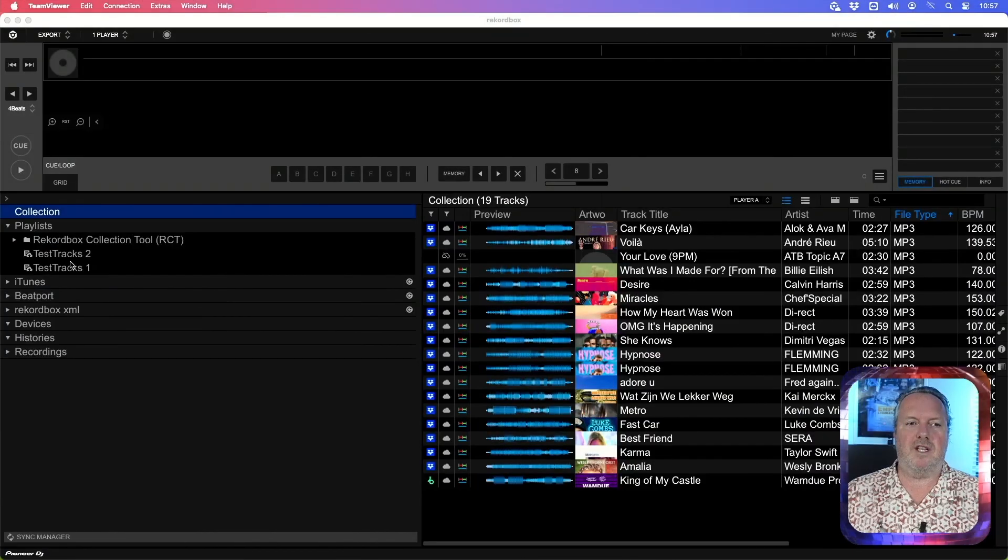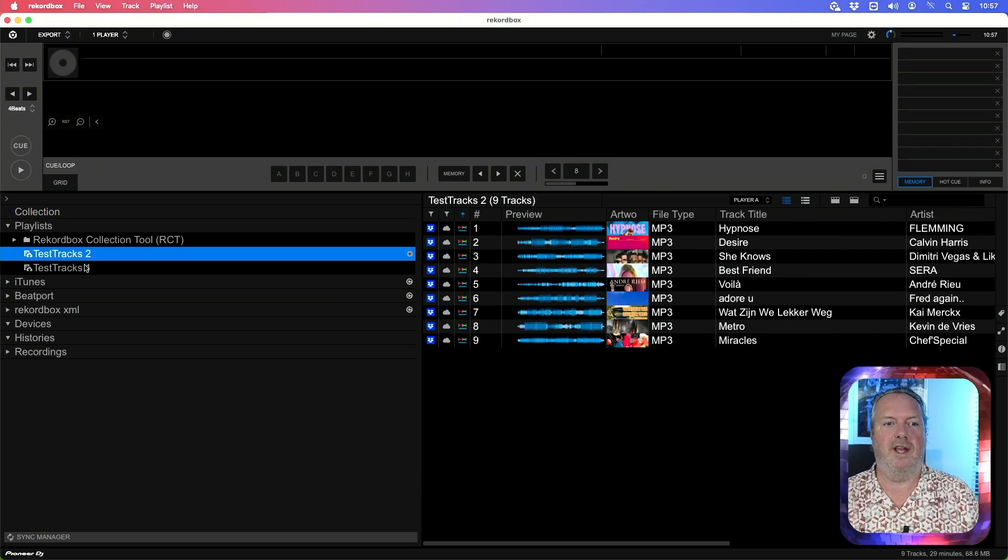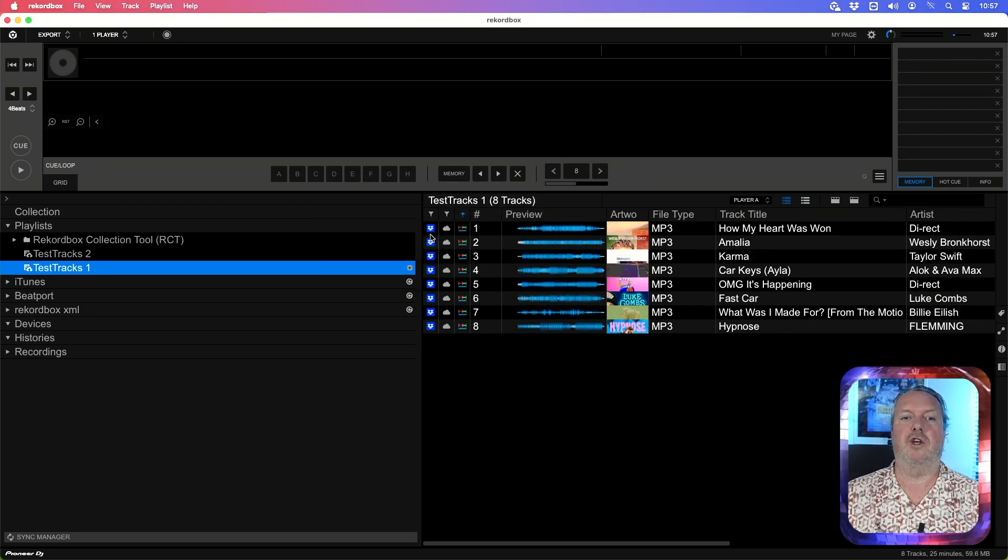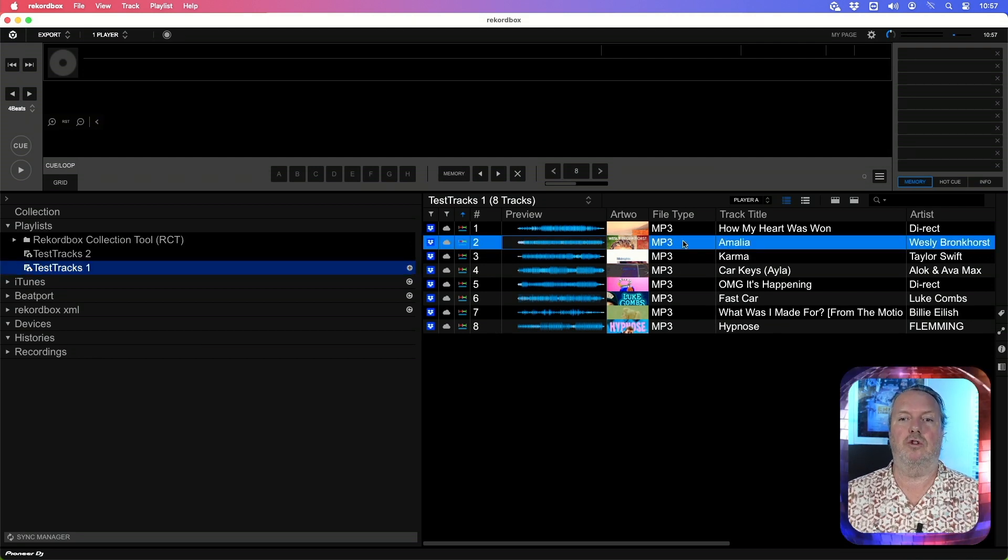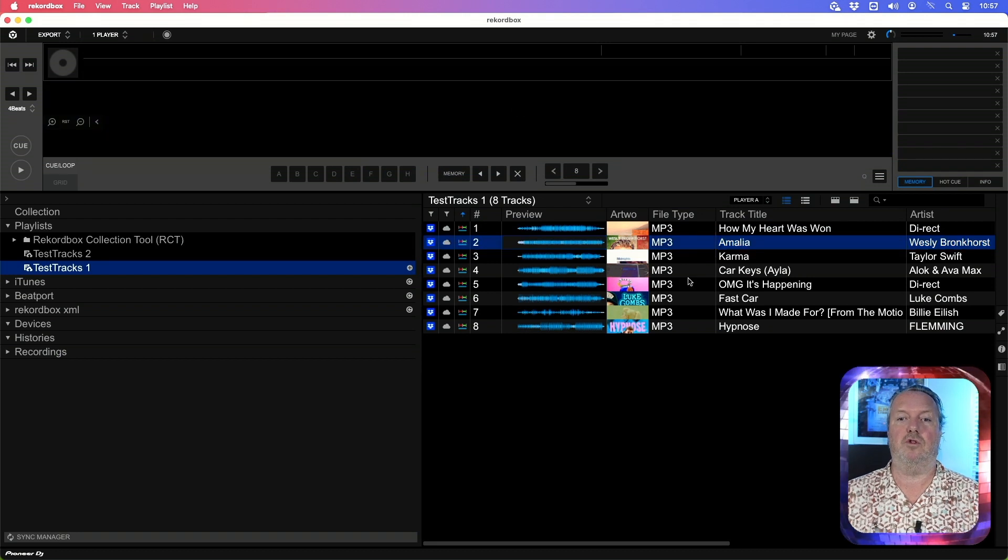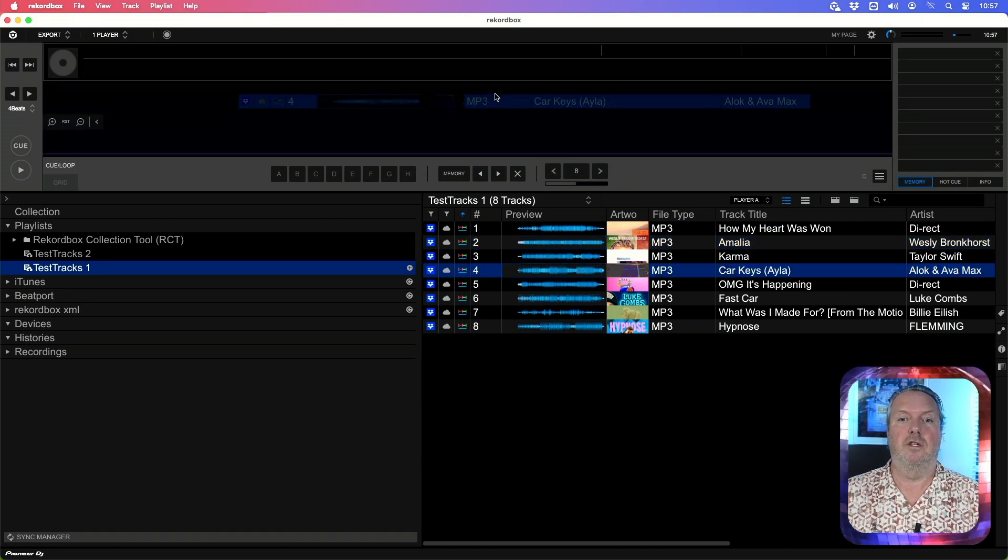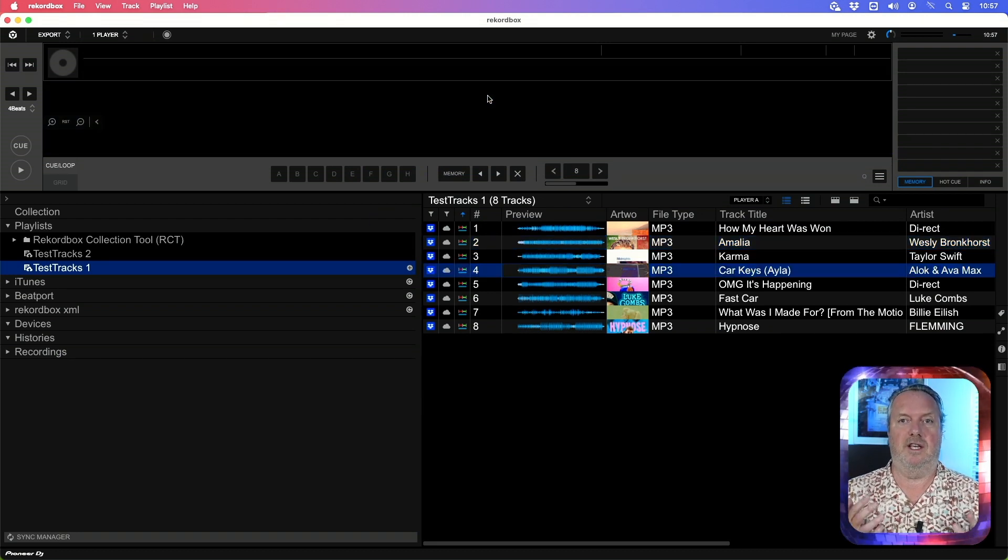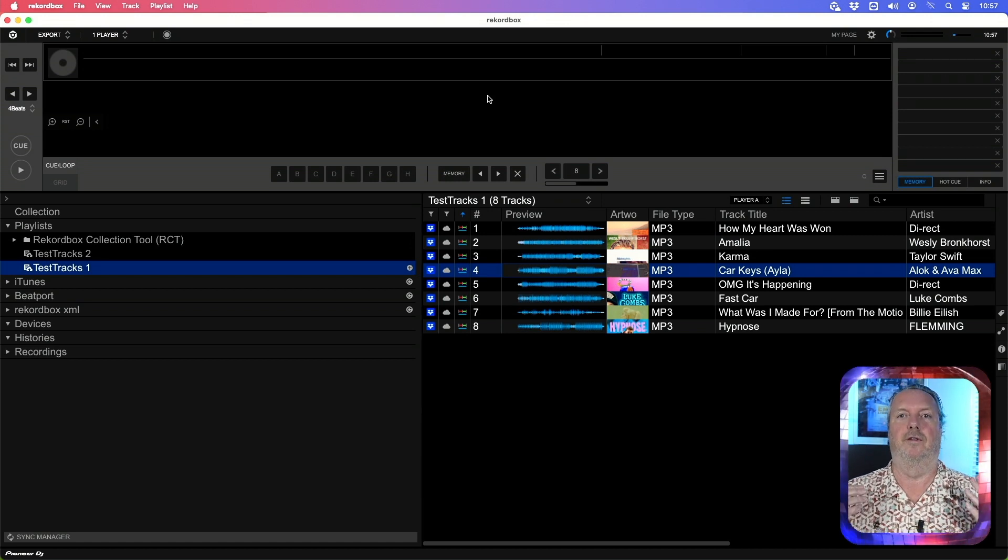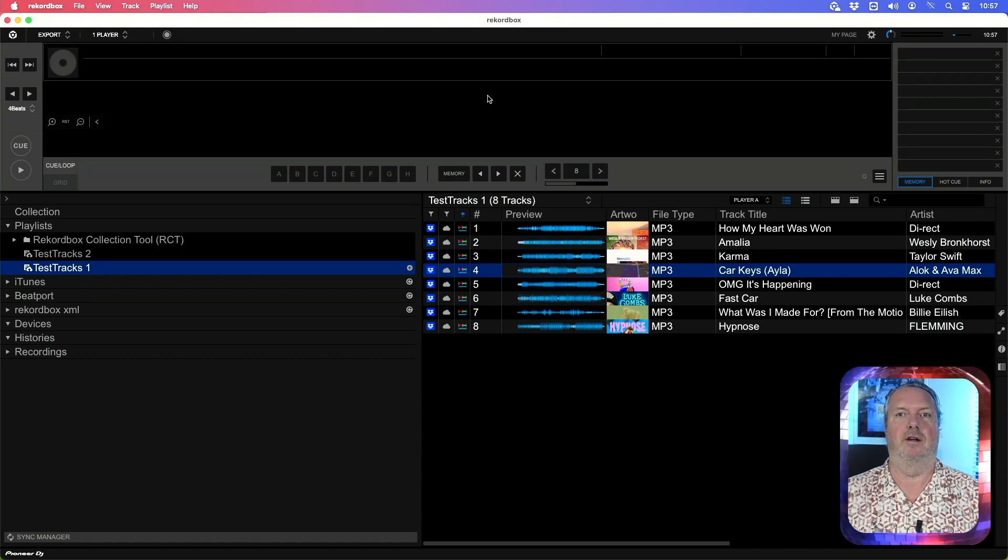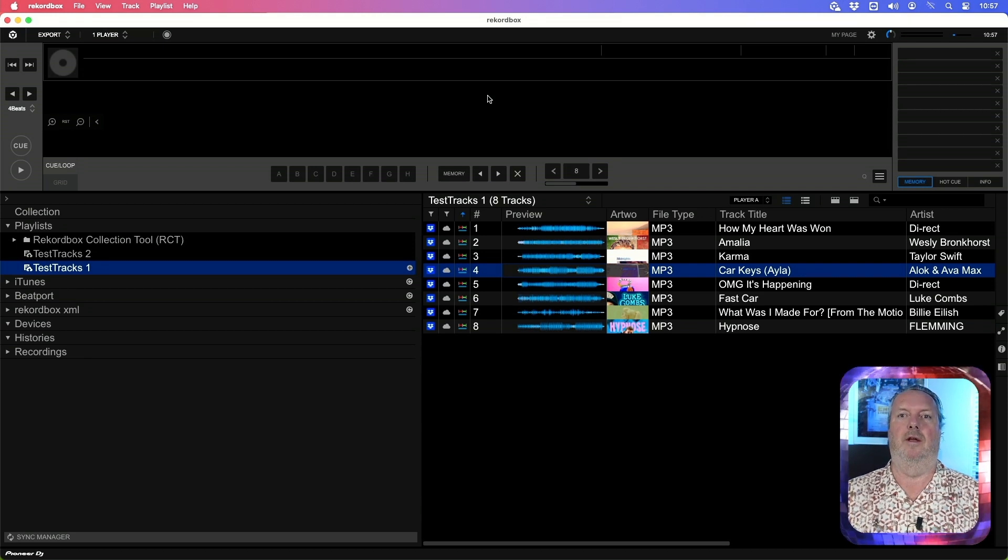This is my Rekordbox demonstration collection and most of the tracks are stored on Dropbox, as you can see by the Dropbox icon in front of them and the cloud symbol. Now if I try to load a track inside Rekordbox, nothing happens. There's no error message and nothing is showing up. The track is not being loaded. This is exactly the problem I was talking about.